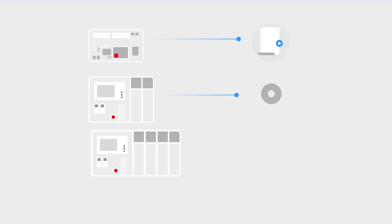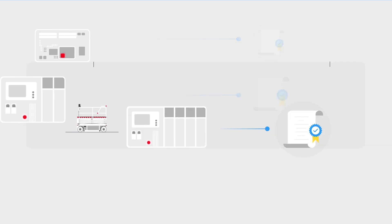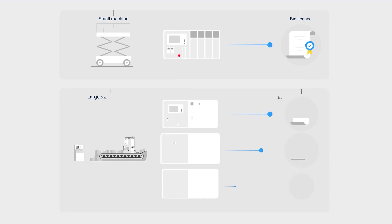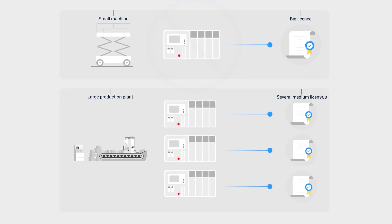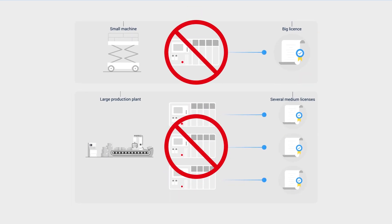In the past, the soft PLC license was based on device performance. The downside of this method? The license often did not match the benefit for the user.